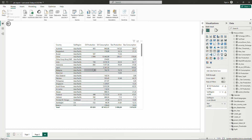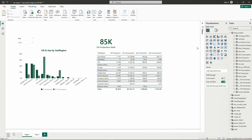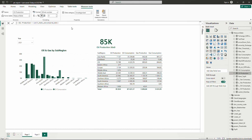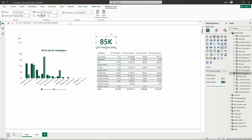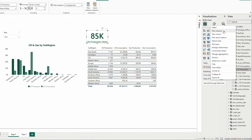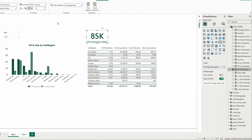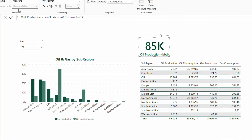So this is our first step — we were able to drill through a measure in a card. But my second example is a bit different. In this example, imagine in the oil production measure I put another filter, a filter inside the measure. I'm going to copy this measure and create a new measure.